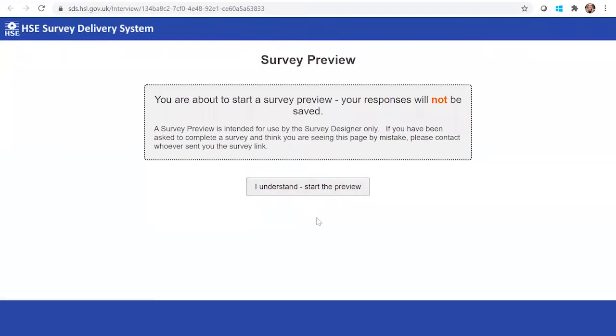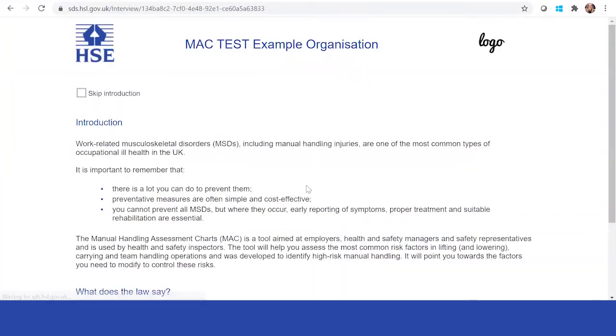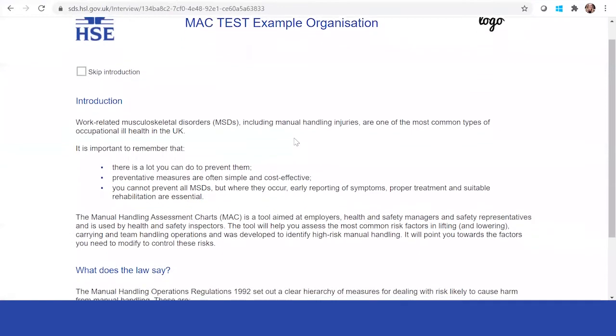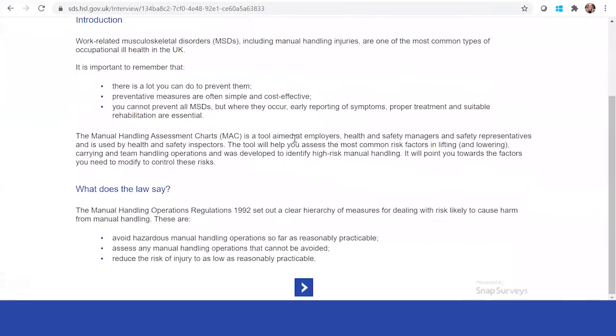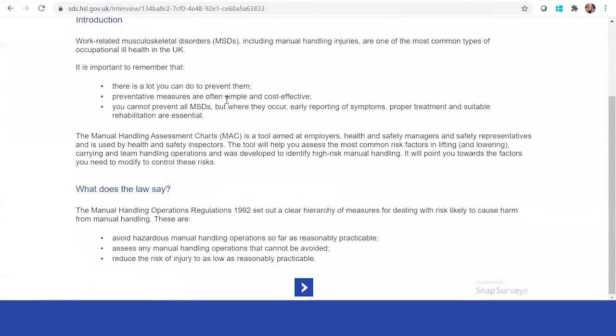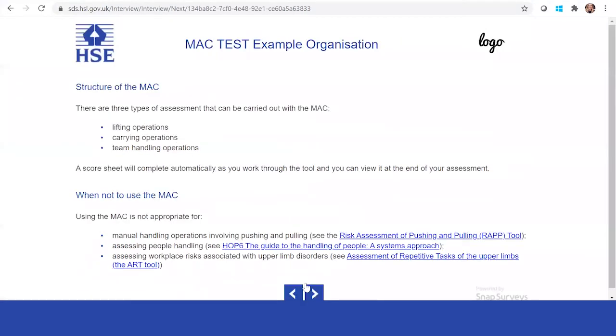You can always launch a preview and see what an individual will see when they come to complete the assessment. This is what an assessor will see. You can skip the introduction, but it's always good to have just in case there are some assessors that come to complete the assessment and are not aware or haven't done it in a while.